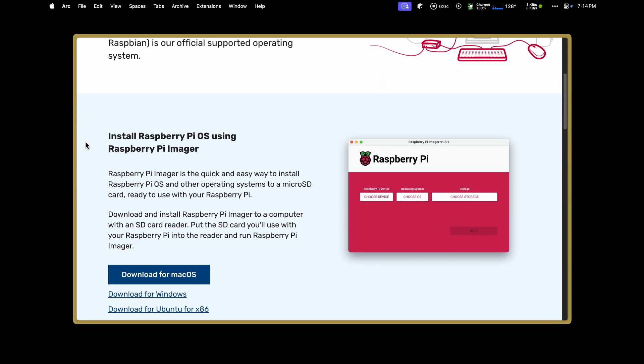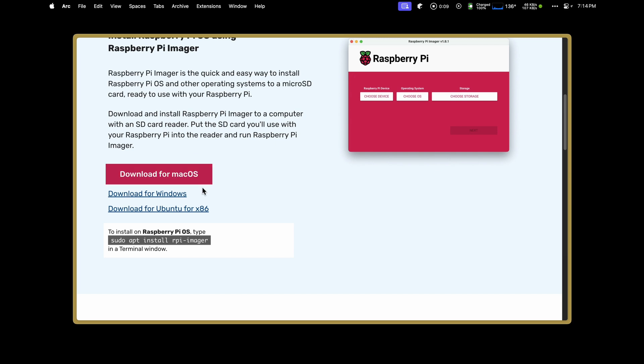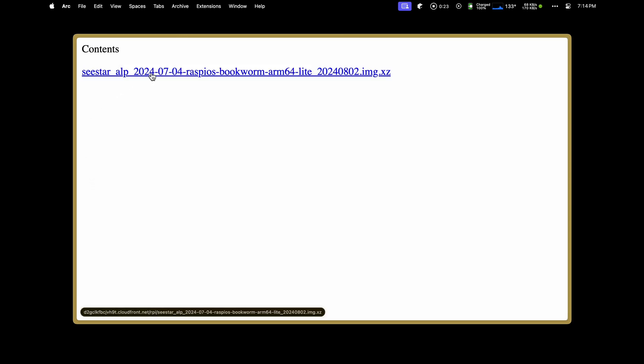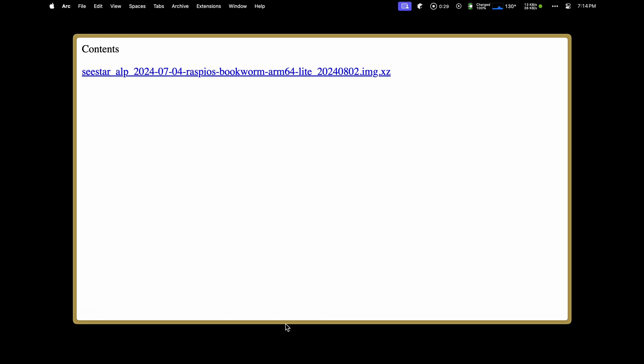Download the Raspberry Pi imager. It's available on Mac, Windows, and Linux. Next, download the Raspberry Pi disk image for your model. I've created images for the Pi 3 and Pi 4. They're the complete Raspberry Pi operating system, along with the CSTAR ALP software installed and ready to go. The CSTAR ALP software is changing quickly, so there might be a newer version than the one I'm showing in this video.